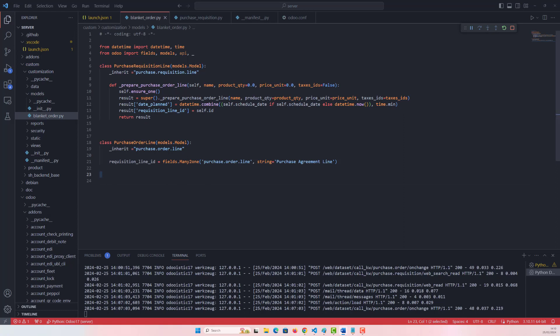Let me explain what I've done. This class PurchaseRequisitionLine inherits from 'purchase.requisition.line', which is the model for handling lines in a purchase requisition or blanket order. The method 'prepare_purchase_order_line' prepares the data needed to create a new purchase order line based on the current requisition line. The customization ensures the generated purchase order line carries over specific attributes from the requisition line — particularly the date_planned and the link back to the requisition line itself via requisition_line_id, the Many2one relationship we just created.